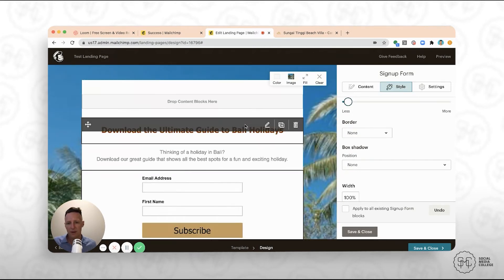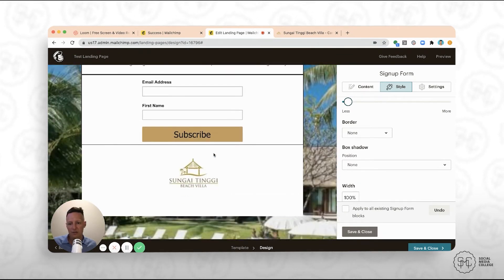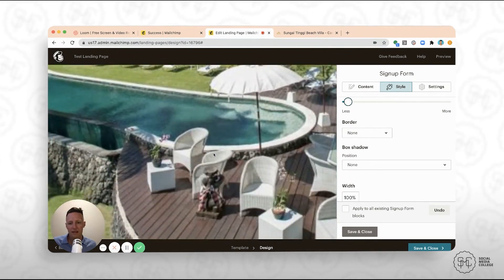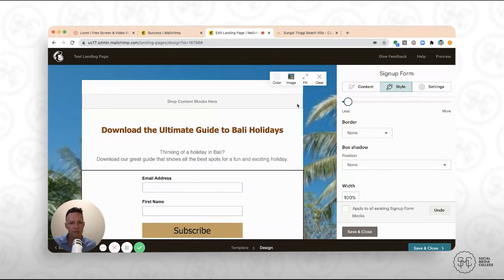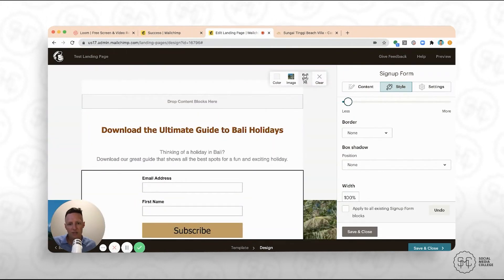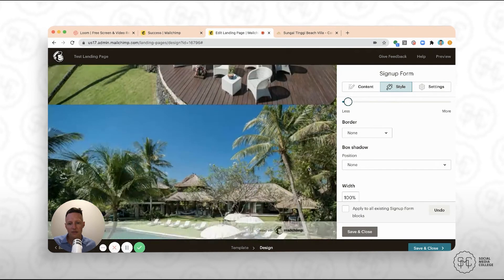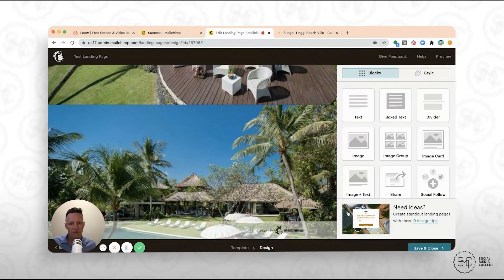So there we have it. That's literally how quickly you can build a landing page. You see, we've built this one out. We might need to change the... All right. So we've got a tile here. Save and close.